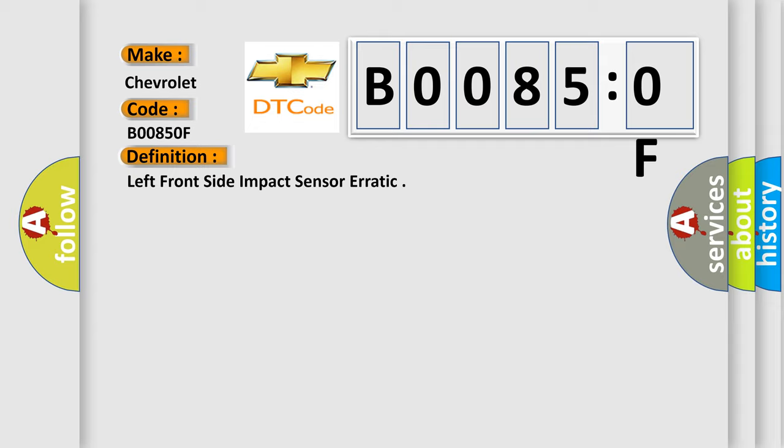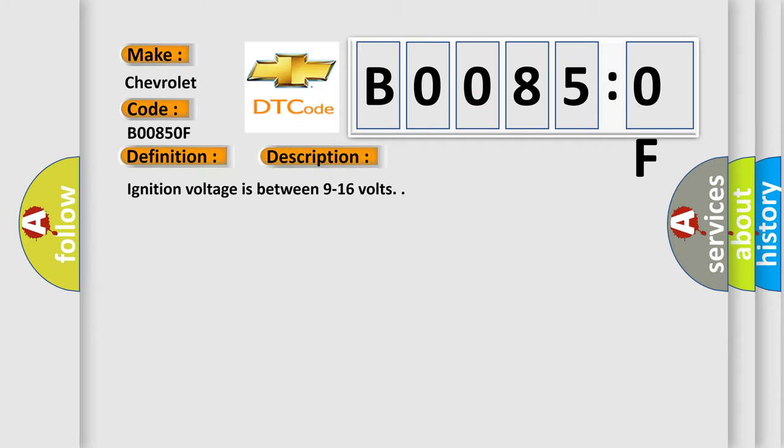And now this is a short description of this DTC code. Ignition voltage is between 9 to 16 volts. This diagnostic error occurs most often in these cases.